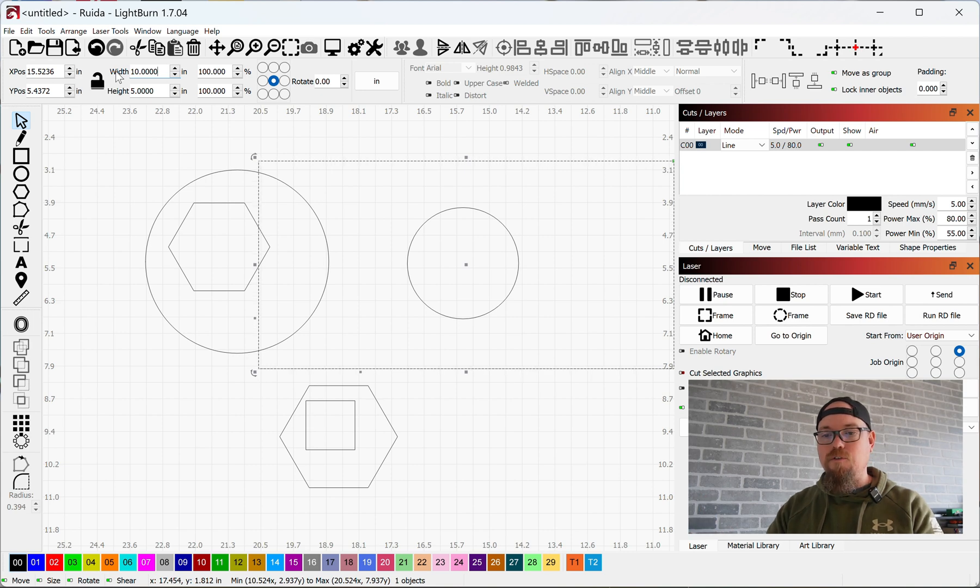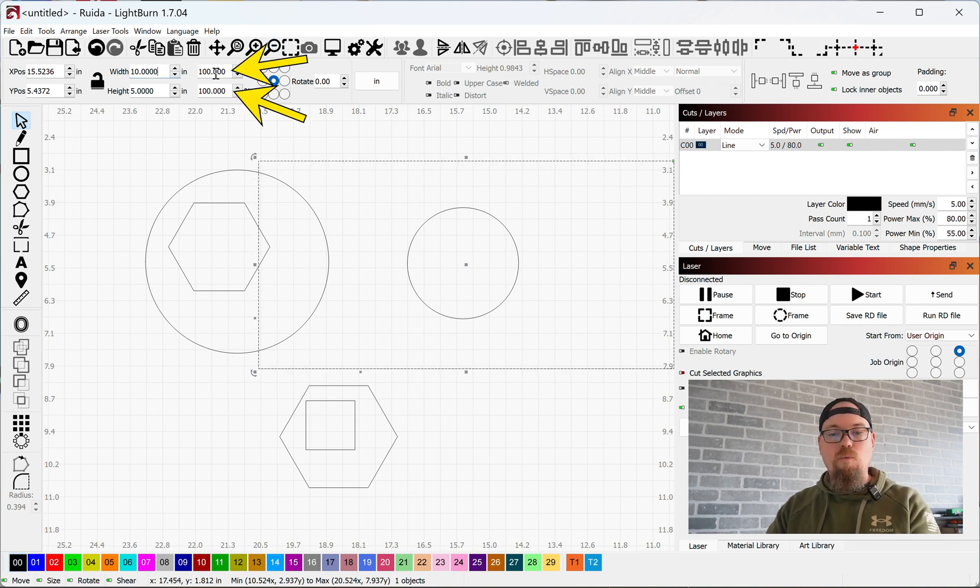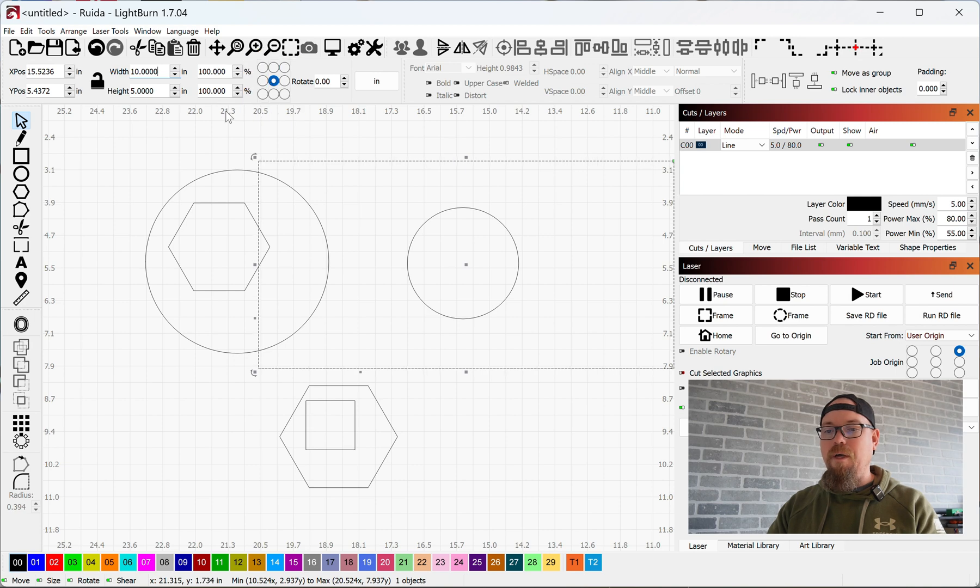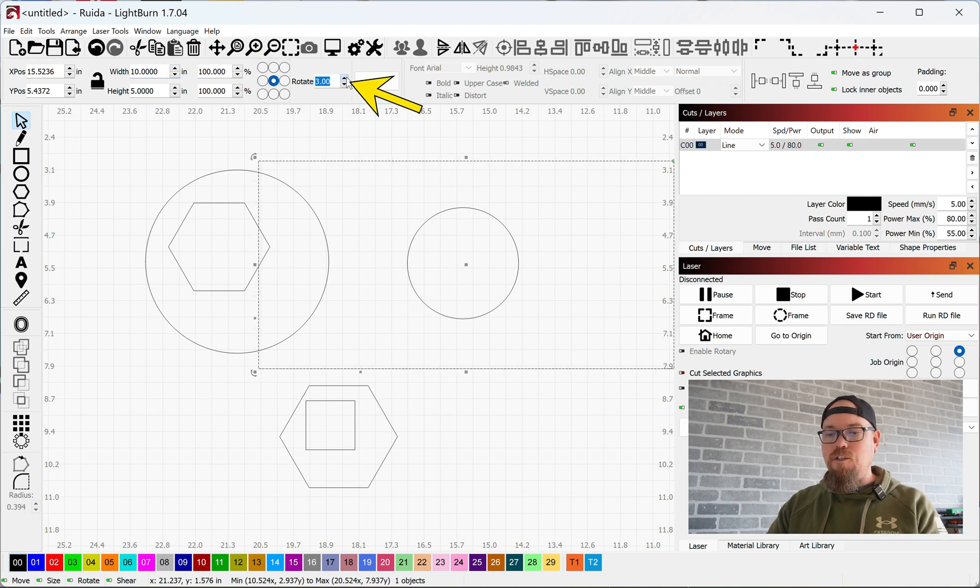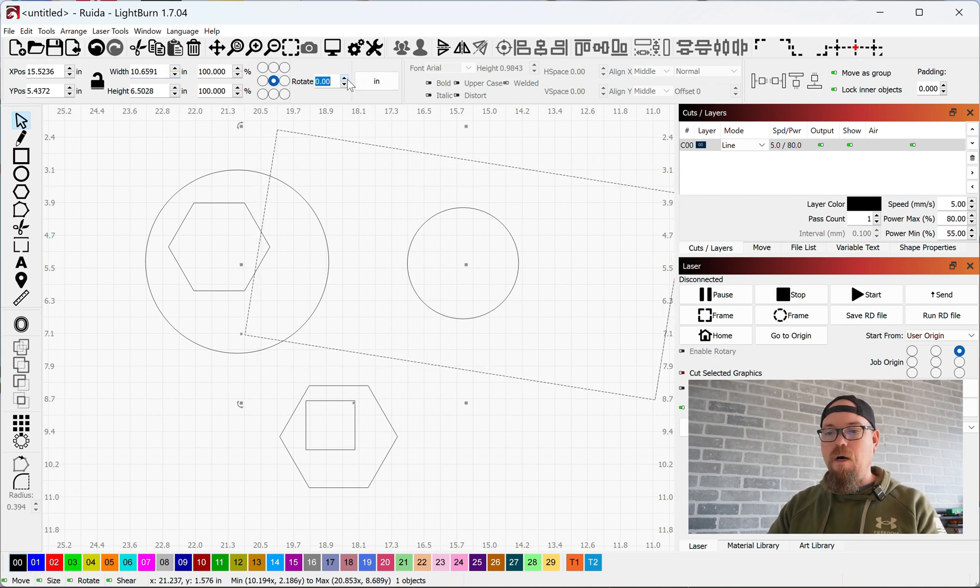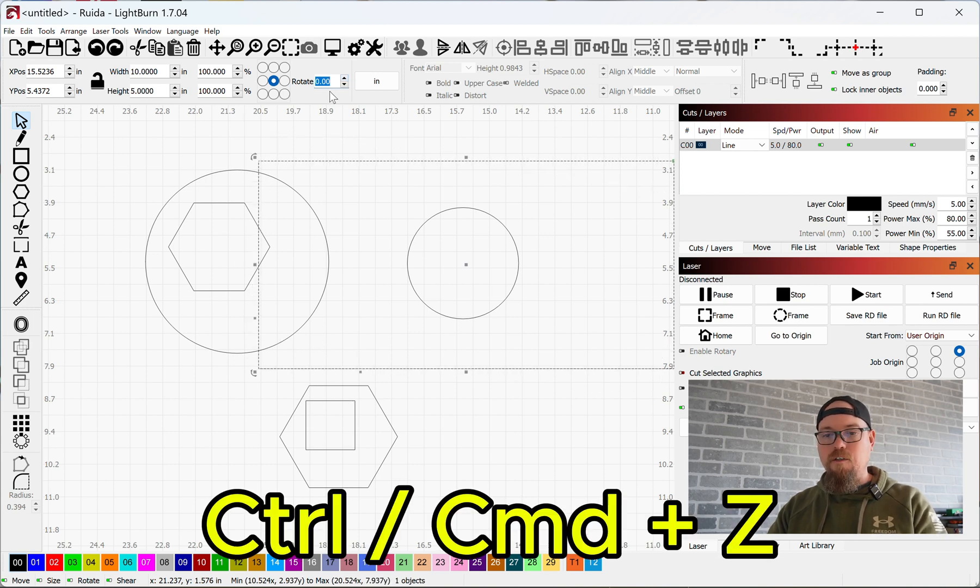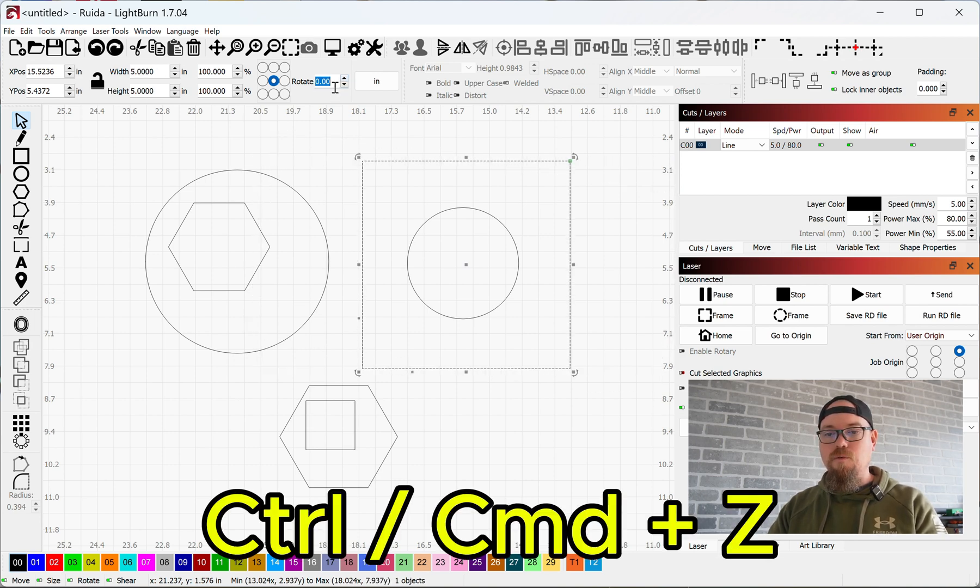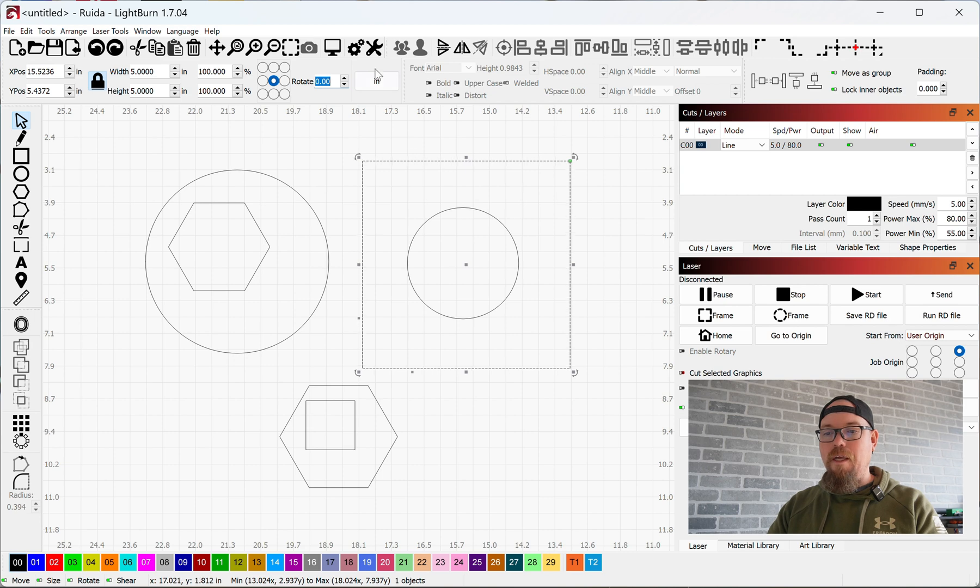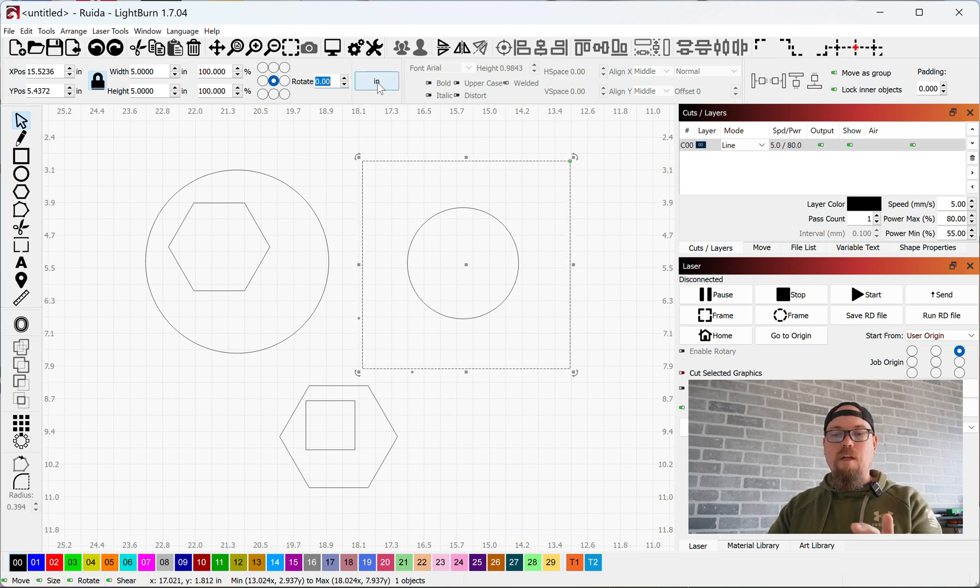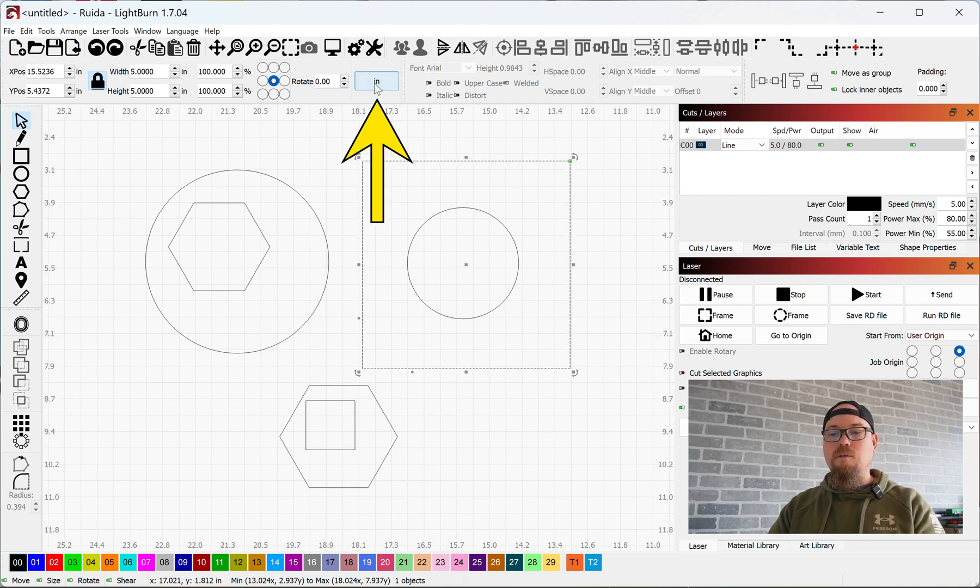You can also change that by percentage. The rotation, we can change the rotation angle of this. And you can change these numbers from inches to millimeters with this little button up here.